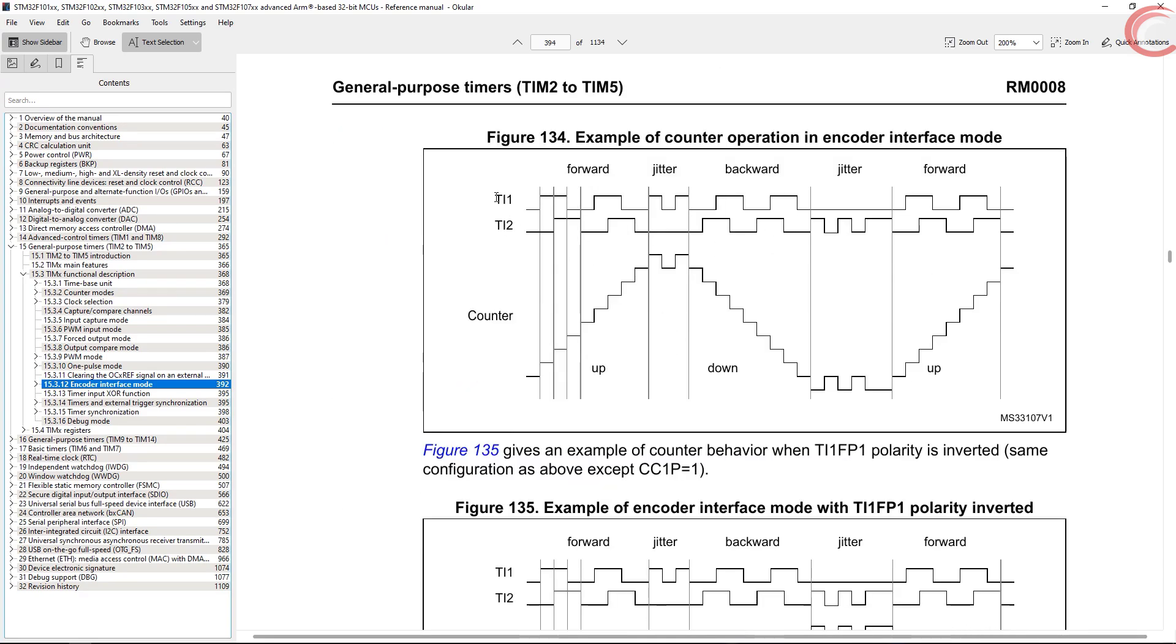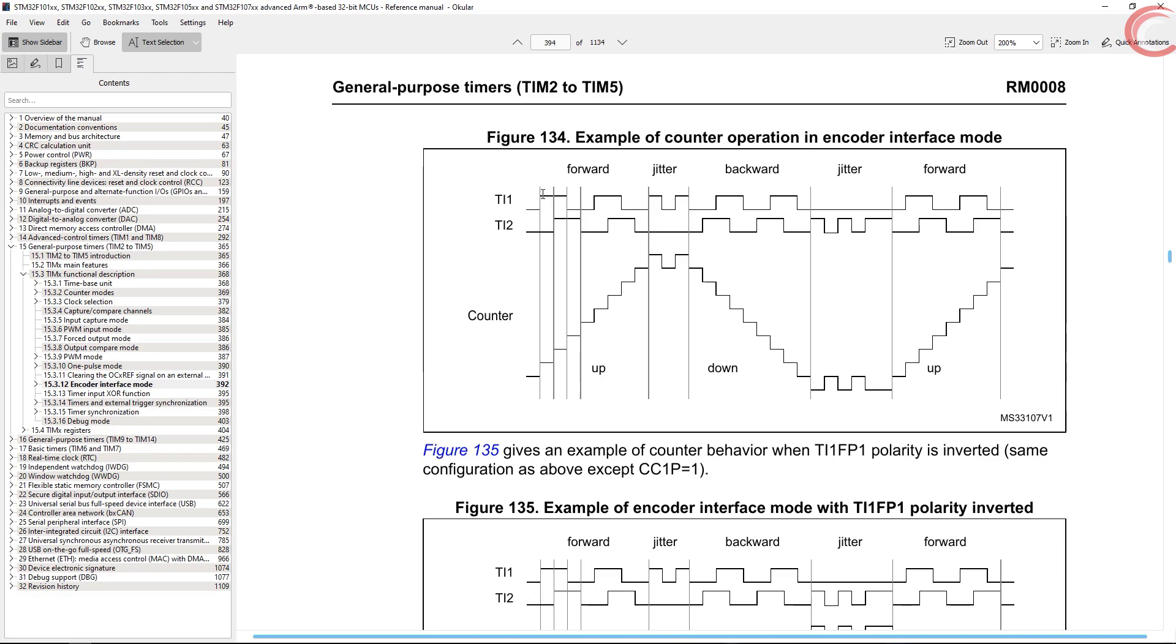Here you can see, we have signal on the two different channels, as we have two outputs from the encoder. Notice that if the T1 goes to high first, and then T2, the counter will start counting upward.